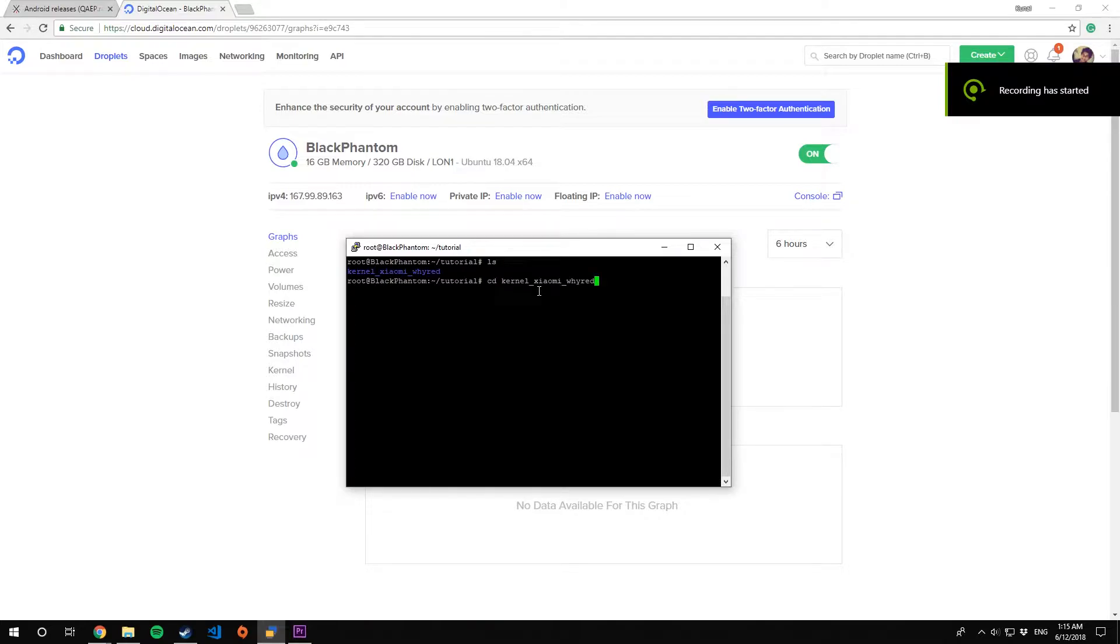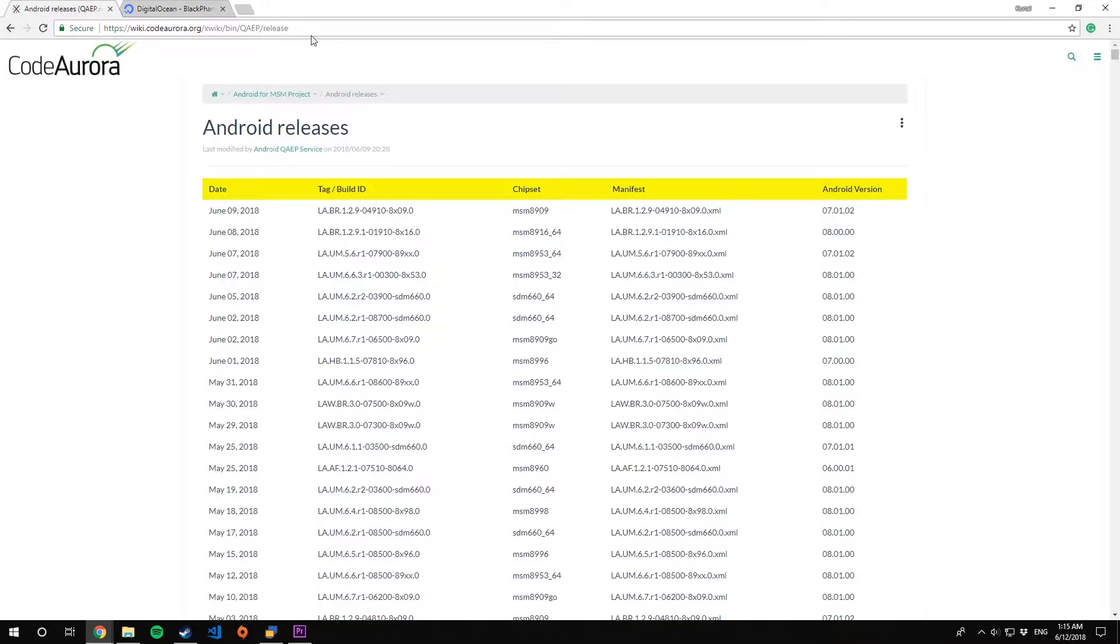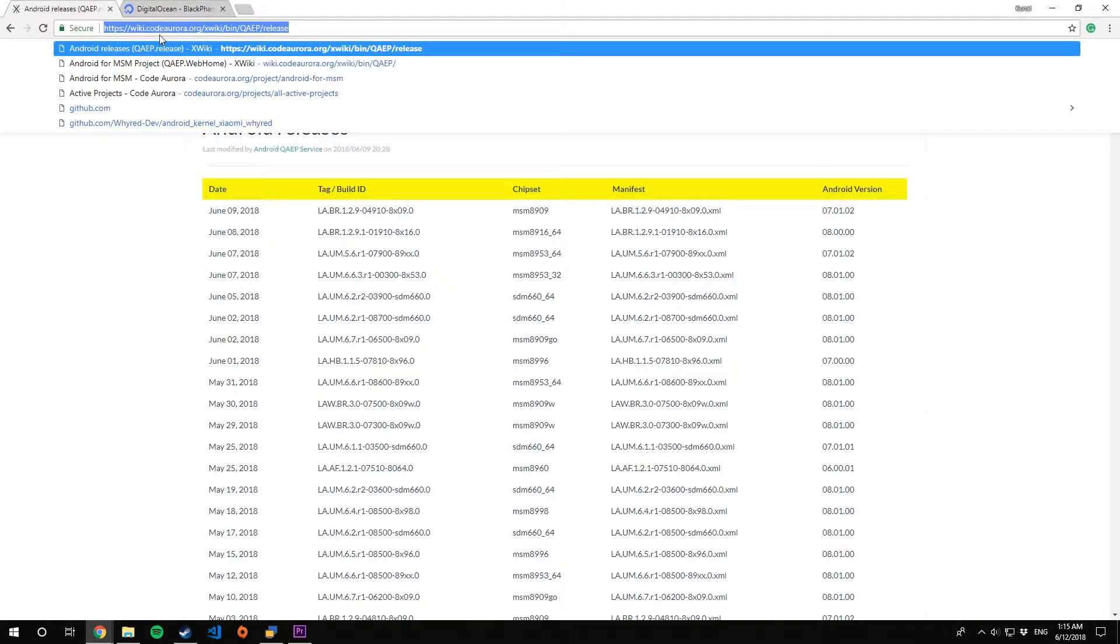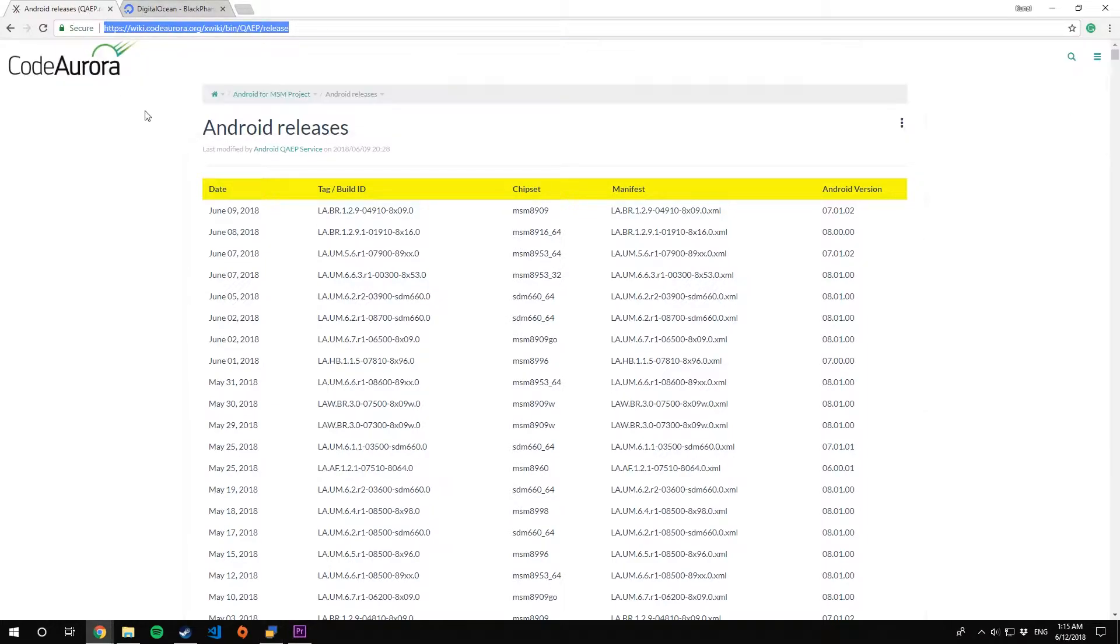Step one: make sure you have cloned your kernel source. For this tutorial I'll be using my Black Phantom Linux server and the kernel source will be for device wide. Step two: go to CAF's wiki releases page and look for your chipset and the latest version available for your device.